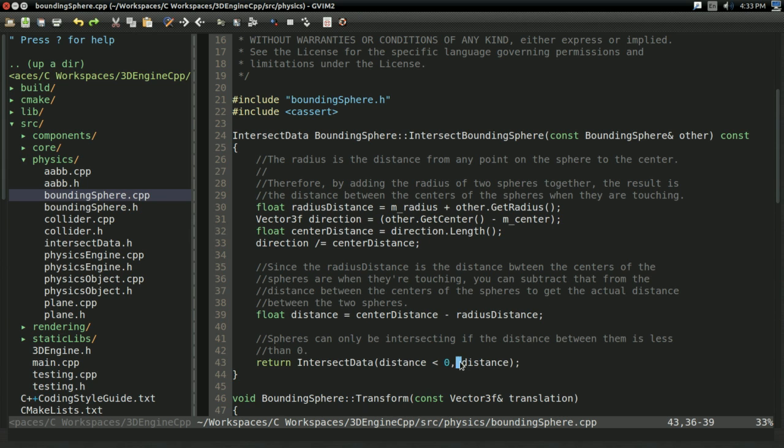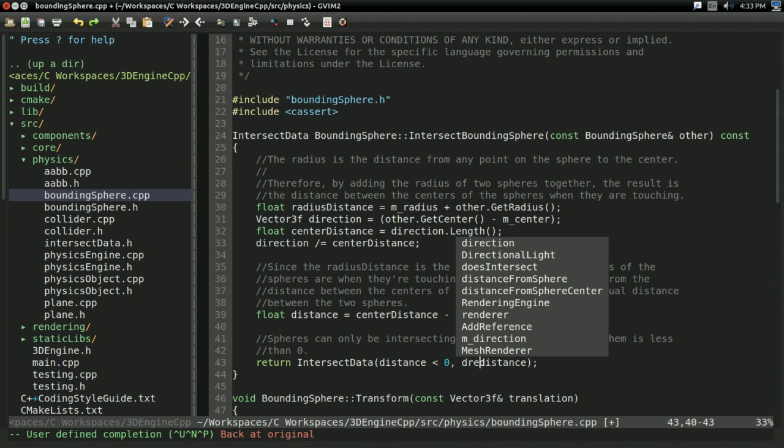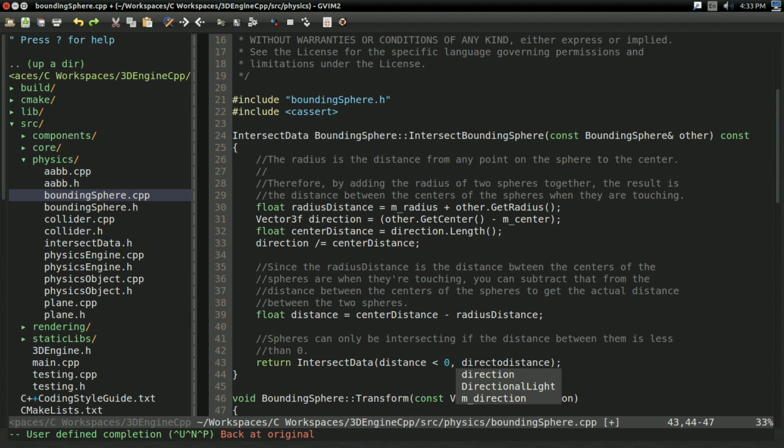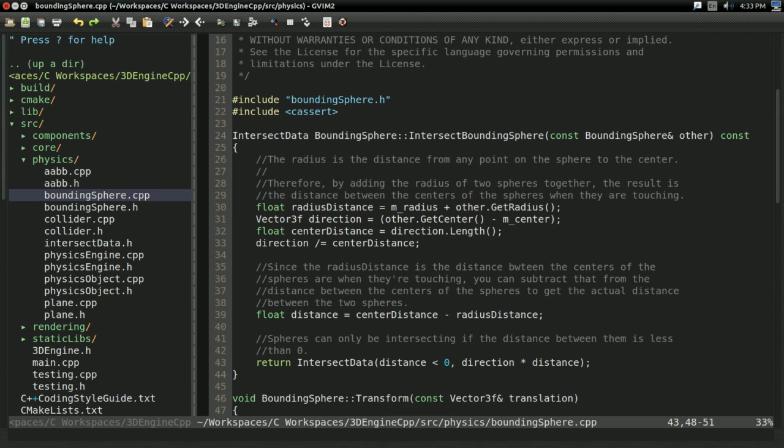And we have a proper vector. So, I'm going to take distance right here. I'm just going to say direction times distance. And there we go. That fixes bounding sphere.